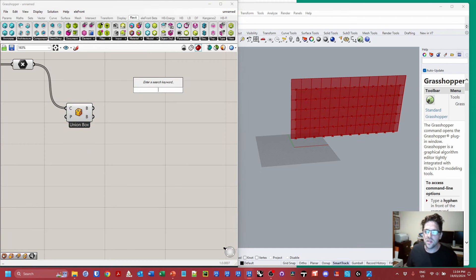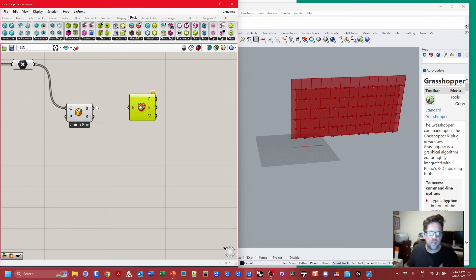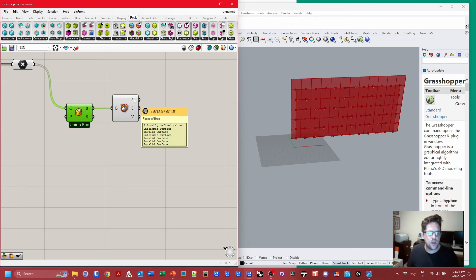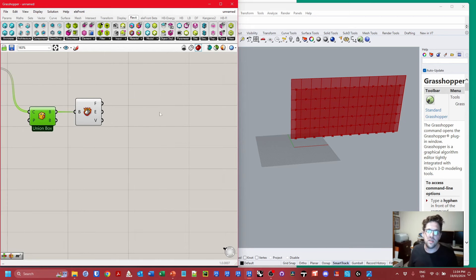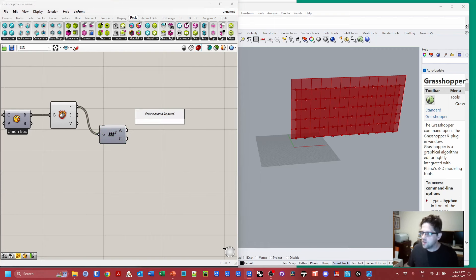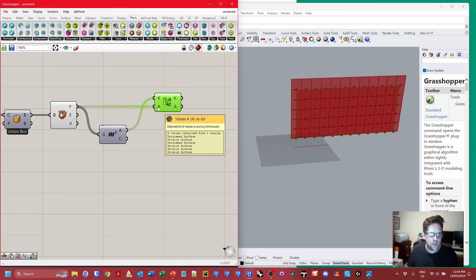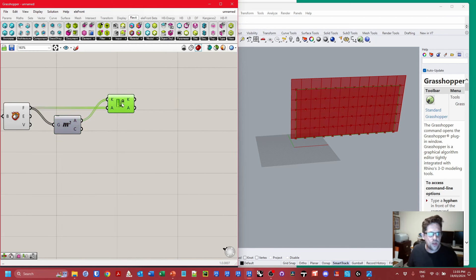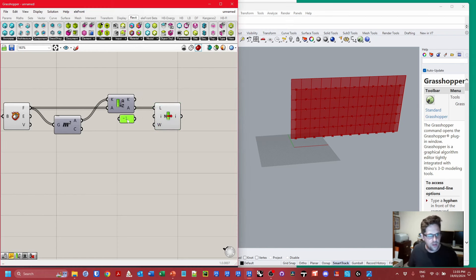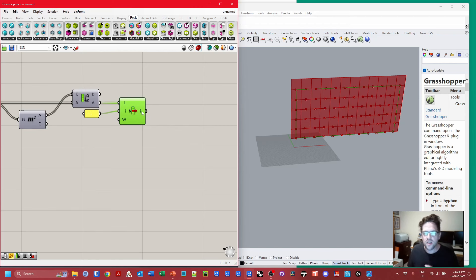I want to get the largest face of the bounding box — one of the big surface faces. I'll use 'Deconstruct Brep' to get all faces, edges and components of the box. To get the biggest face I'll ask for their area, then use a Sort List node with areas as keys and surfaces as values — sorted lowest to highest. I'll use an index of negative one to get the last item, the largest face. I've successfully isolated one of the largest faces of the bounding box.